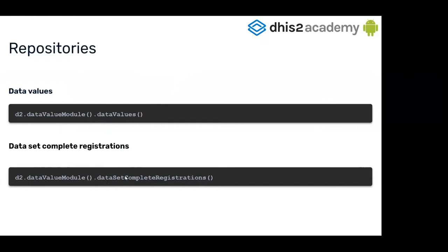The dataset complete registrations, as its name tells, is for complete data sets. When you want to complete a dataset that you have just filled up, you can use this module to do that.